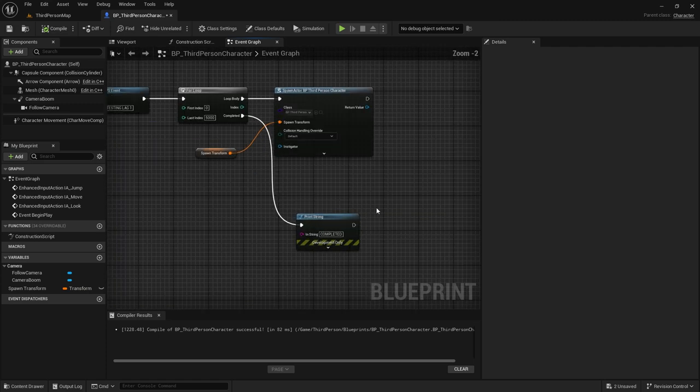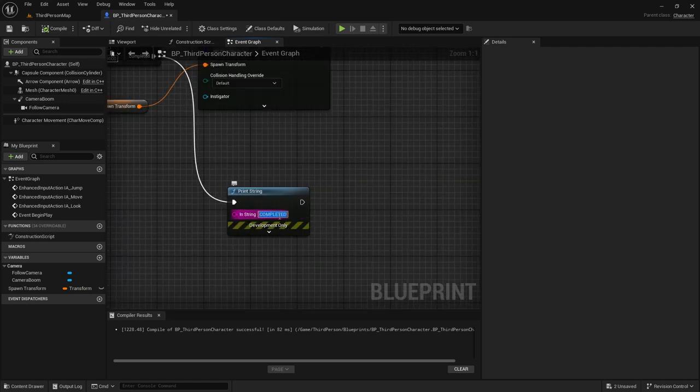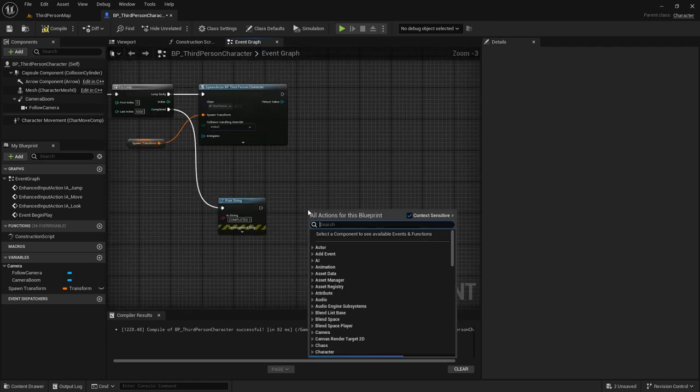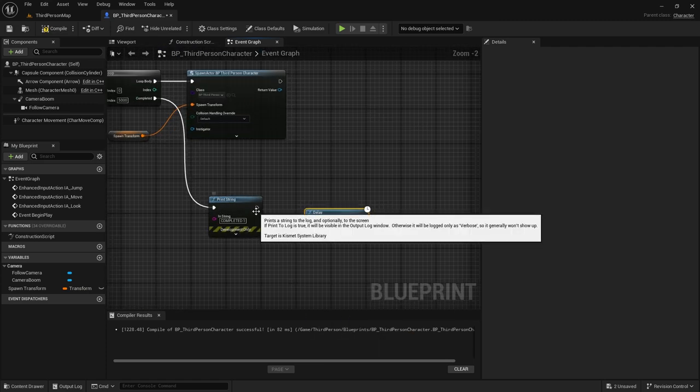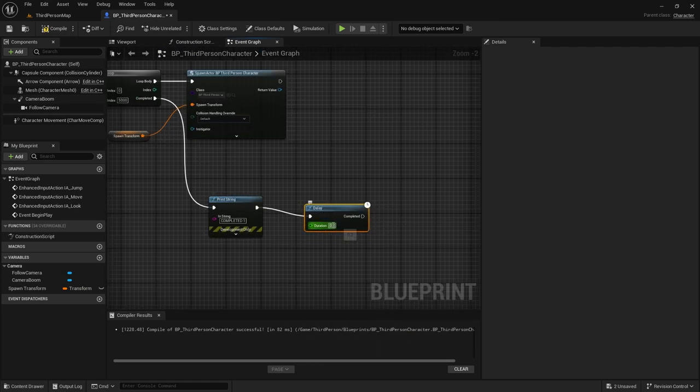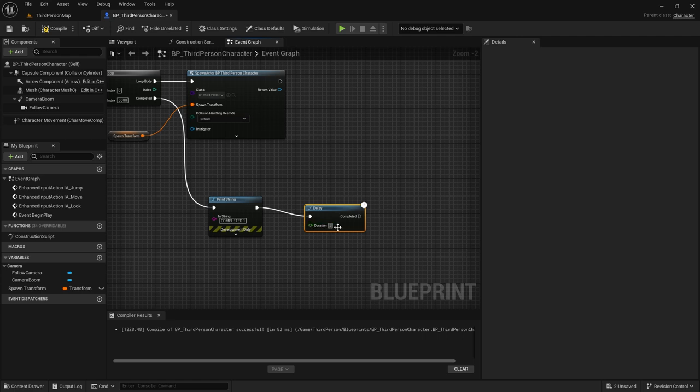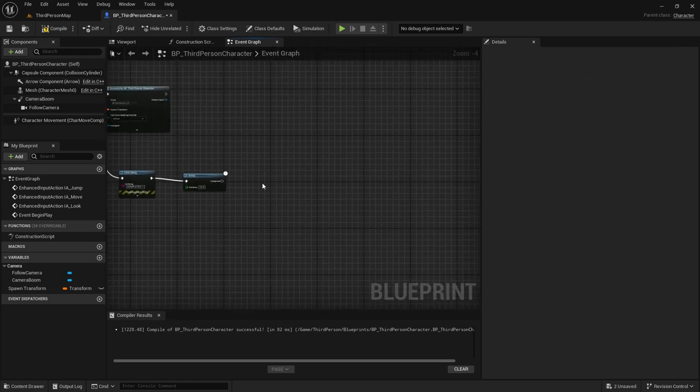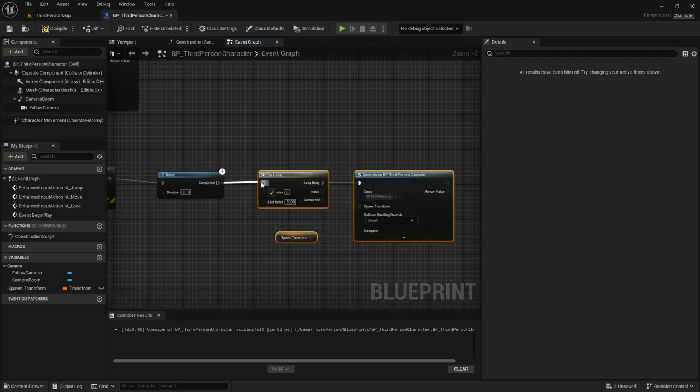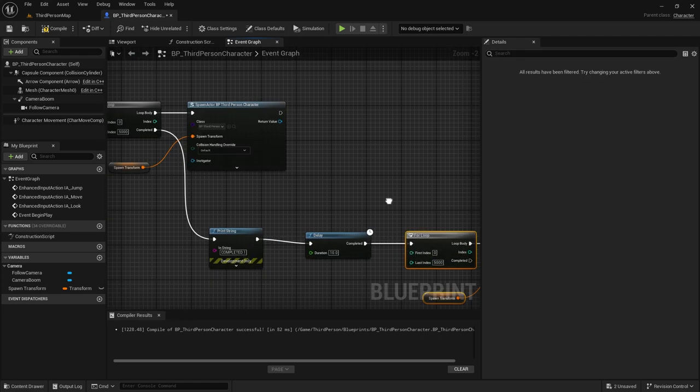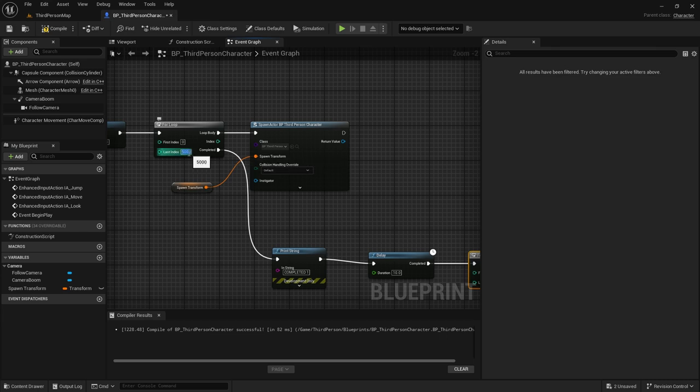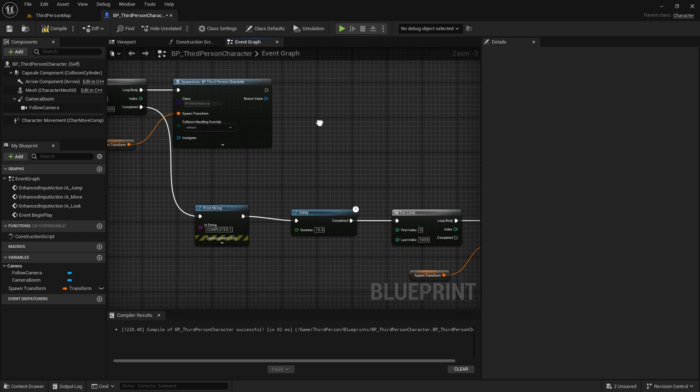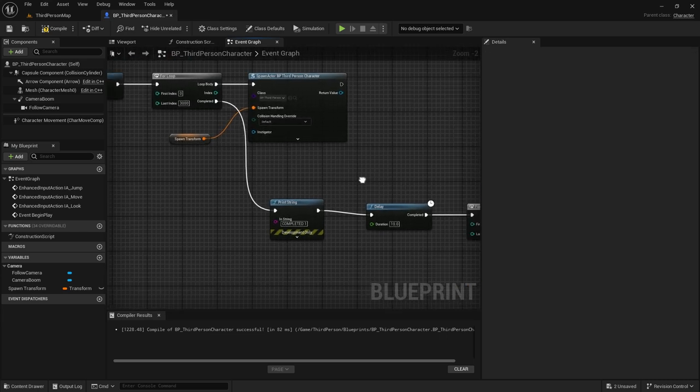In conclusion, you now possess two effective methods for identifying hitches within your game. If you want to see more dev tool videos, feel free to click on the video to the right, and don't forget to like and subscribe if you liked this video. Happy developing, and may your game run smoothly without any hitches.